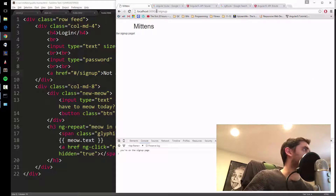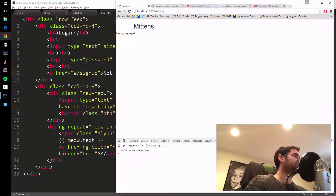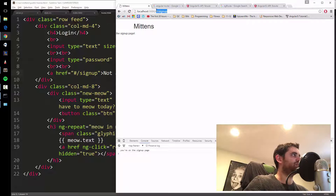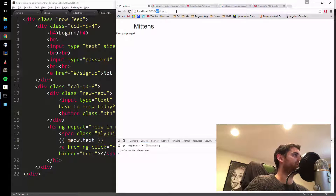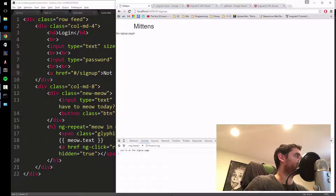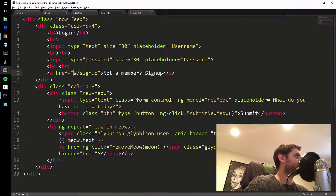The reason it's hash slash signup is because this is not really a separate page — it's the same page with Angular just swapping out the HTML. There's HTML5 mode in Angular where you don't have to do this, but it's more advanced and requires server changes. So for now, for all your links, just do hash slash and the page name.